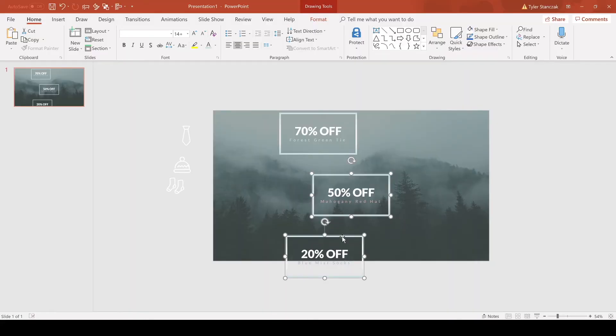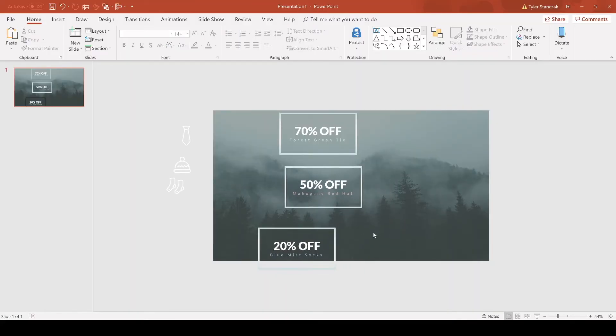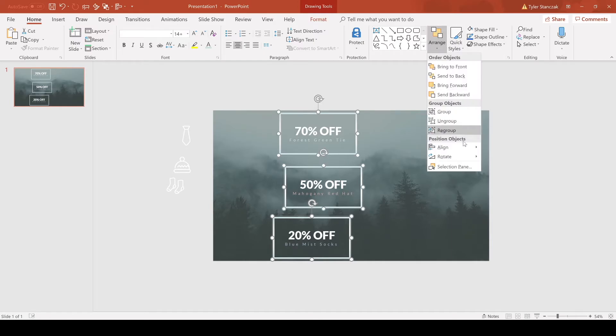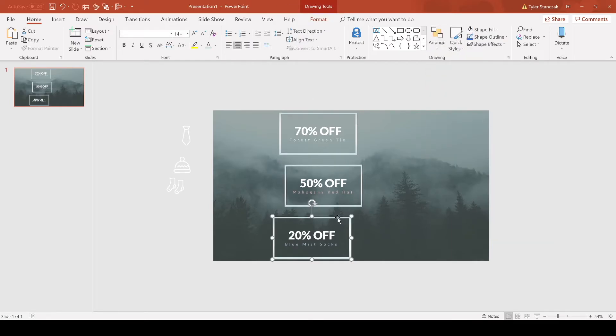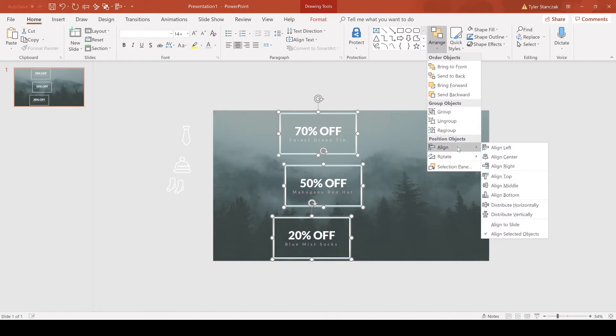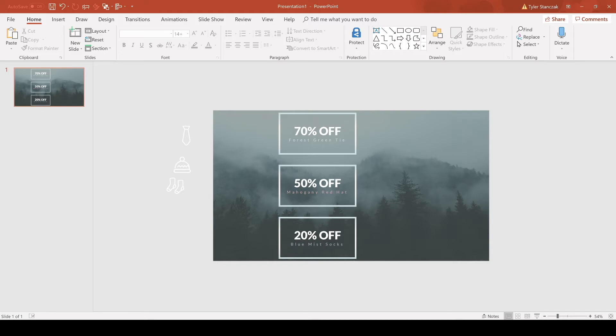Now they're evenly distributed vertically. What I recommend is getting it as close as possible to what you want first. It doesn't have to be perfect, and that way it'll distribute vertically closer to each other. Then since they're not aligned centered, go to arrange, align, center, and now you've got them centered and distributed evenly vertically.